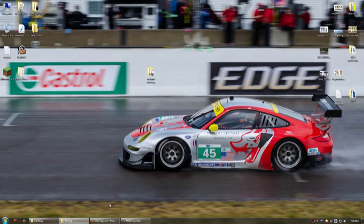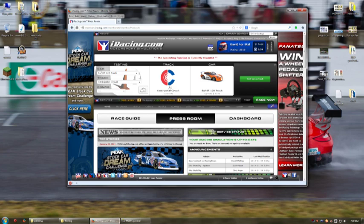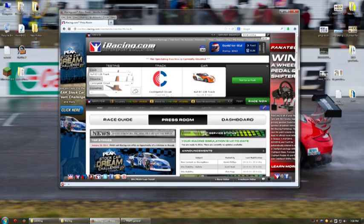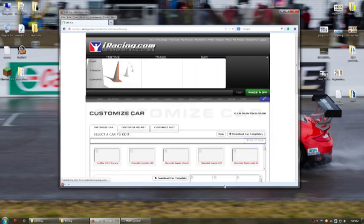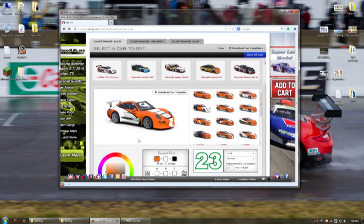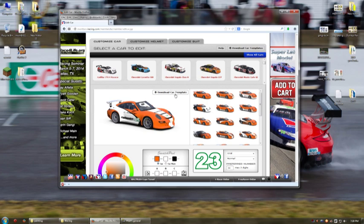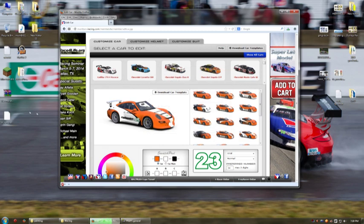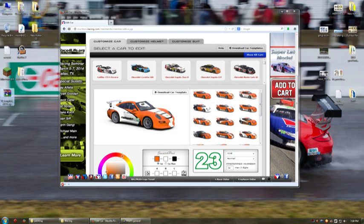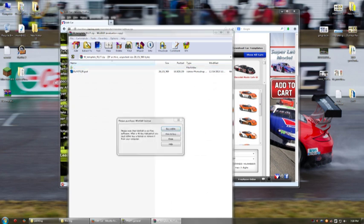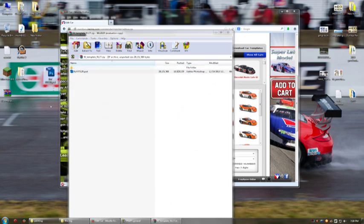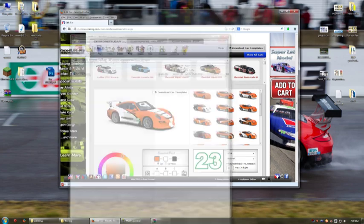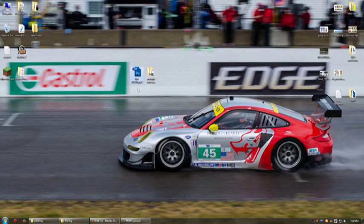So before you do anything, the first thing you need to do is get the templates. You go to iRacing Customize Cars. You pick the car. In this case I'm going to be painting the rough track version. Although the track, the C-Spec and the rear wheel drive all have the same template. Just hit Download Car Template. You save it. It's going to download it and give you a zip file with the template inside. So you just extract that to the desktop. And so here you have your template file.